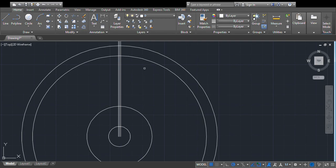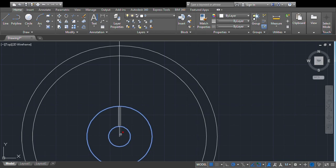Trim. We don't need this portion, this portion, this portion, and this portion, so we are trimming those. Now we have a shape like this.